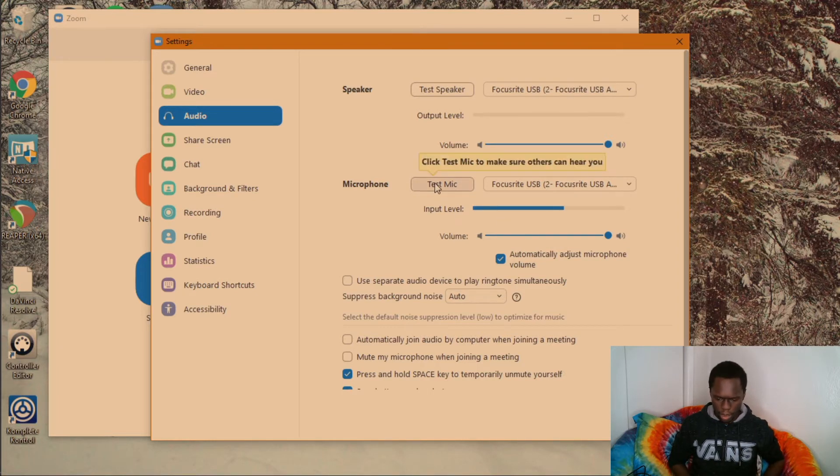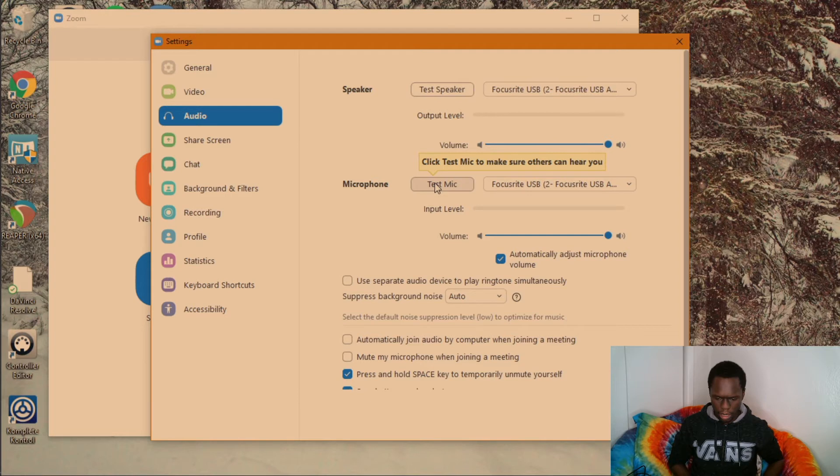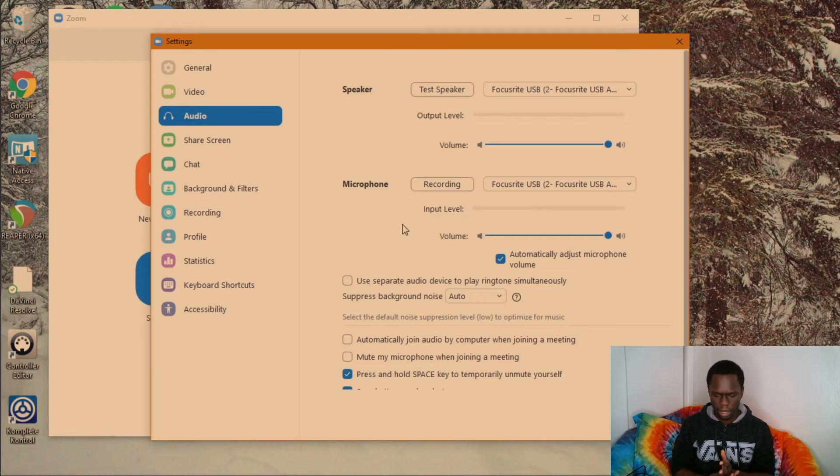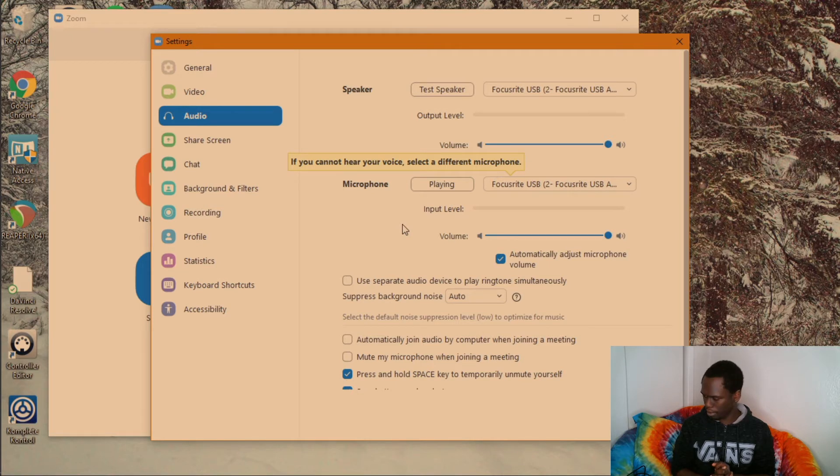And then we're going to click here and we're going to test the microphone. As you record, it will record a bit and then it will test it.